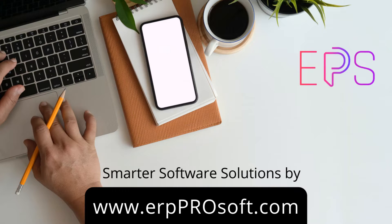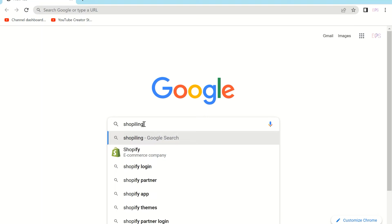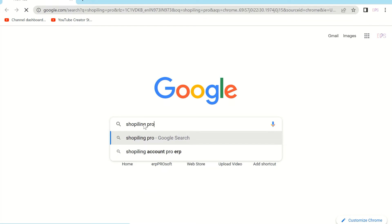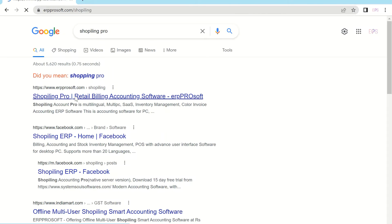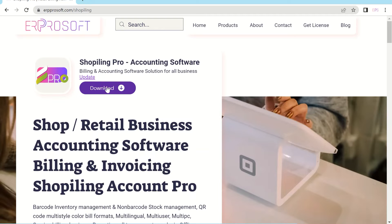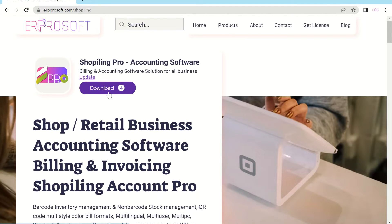Hello! To download ShopBilling Account Pro, visit erpprosoft.com. In this software you can do product billing, service billing, at any tax in the world with a smart, advanced, user-interactive interface and features — the best retail billing and inventory management software for small businesses.